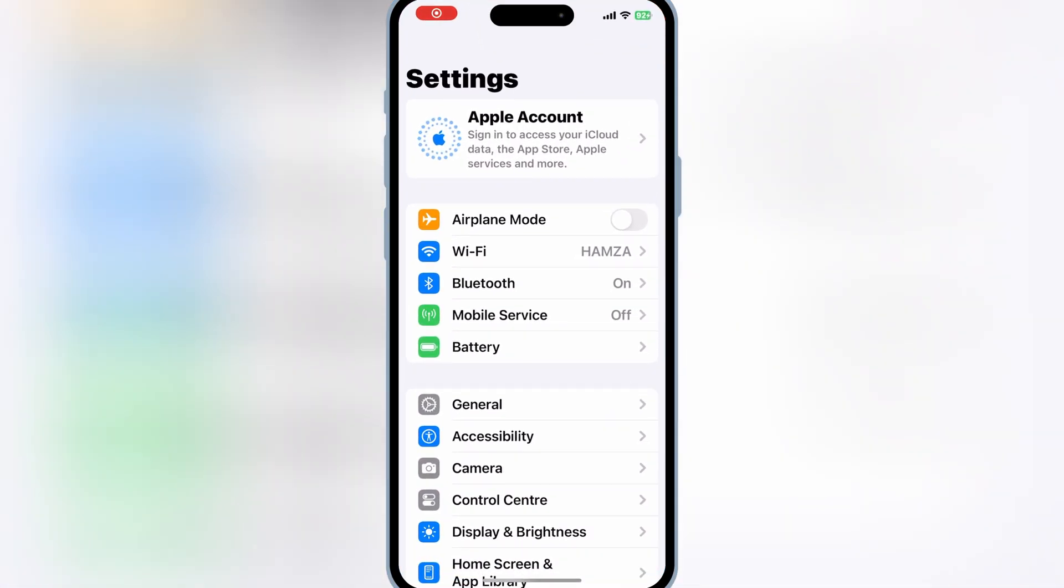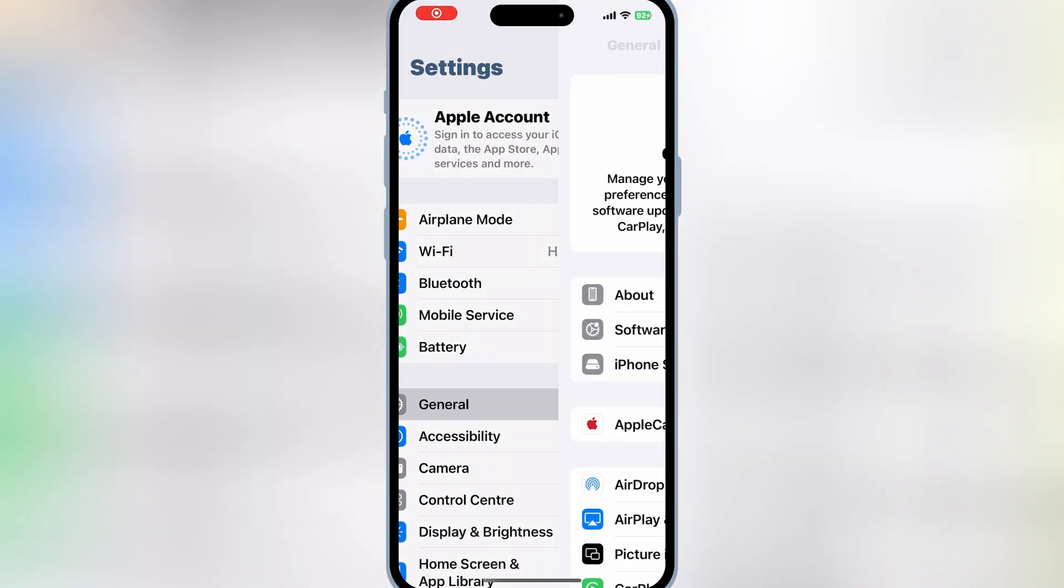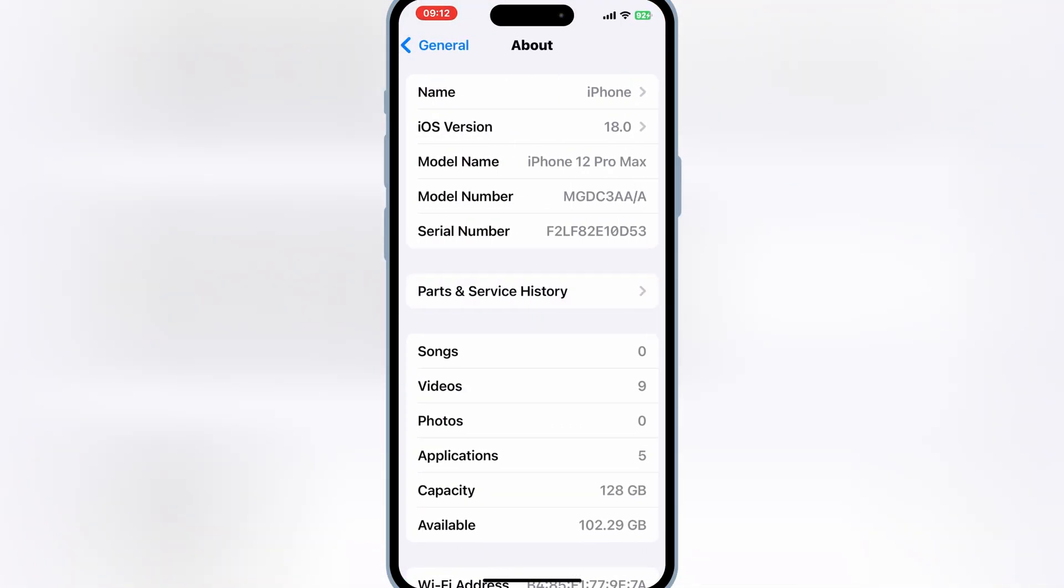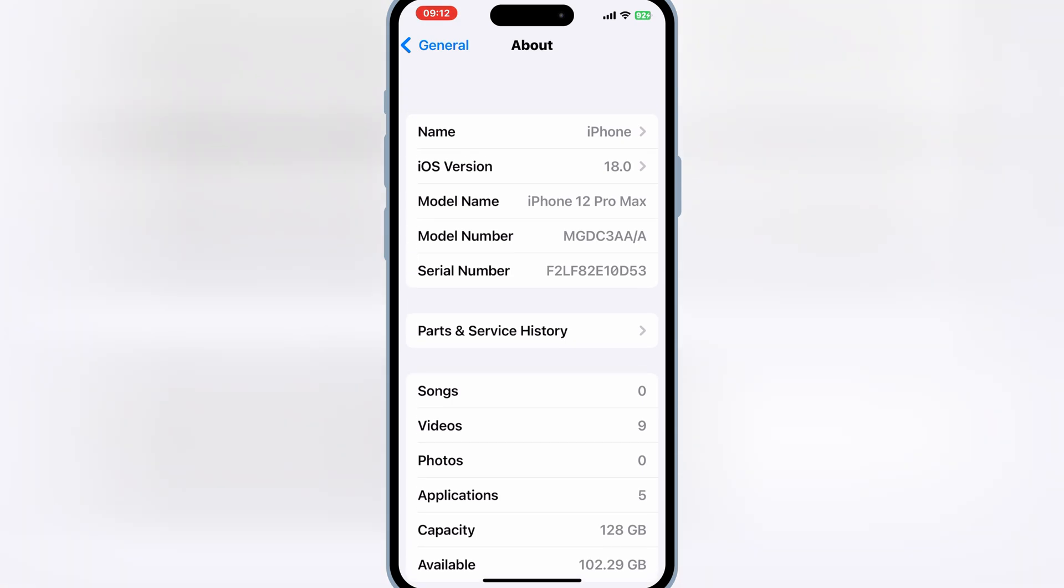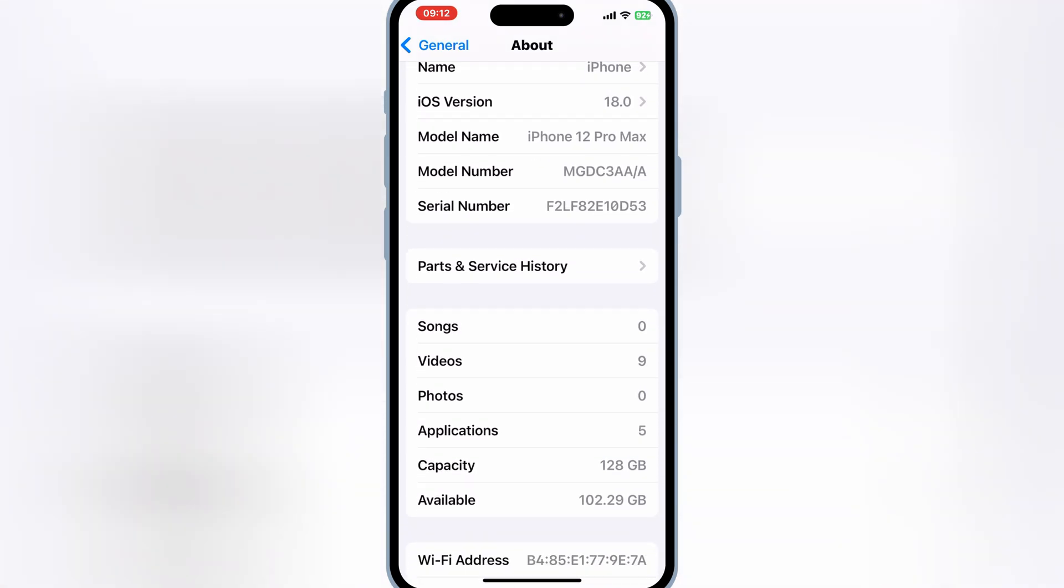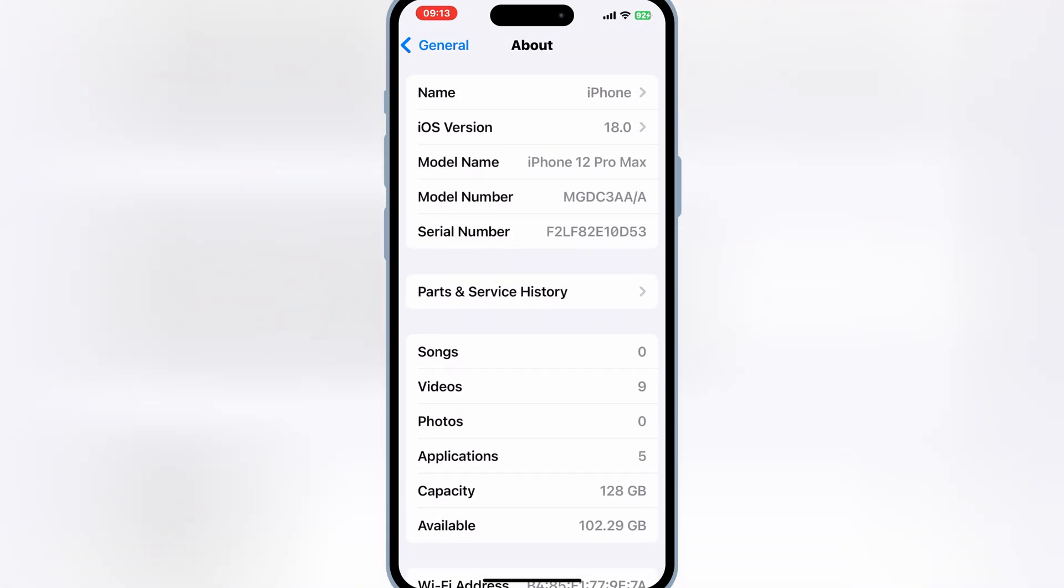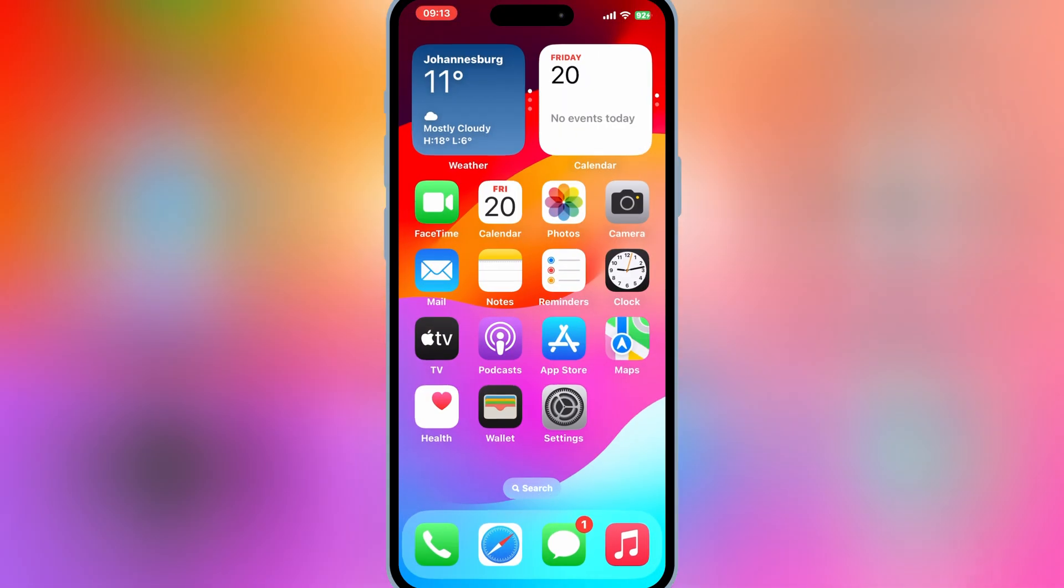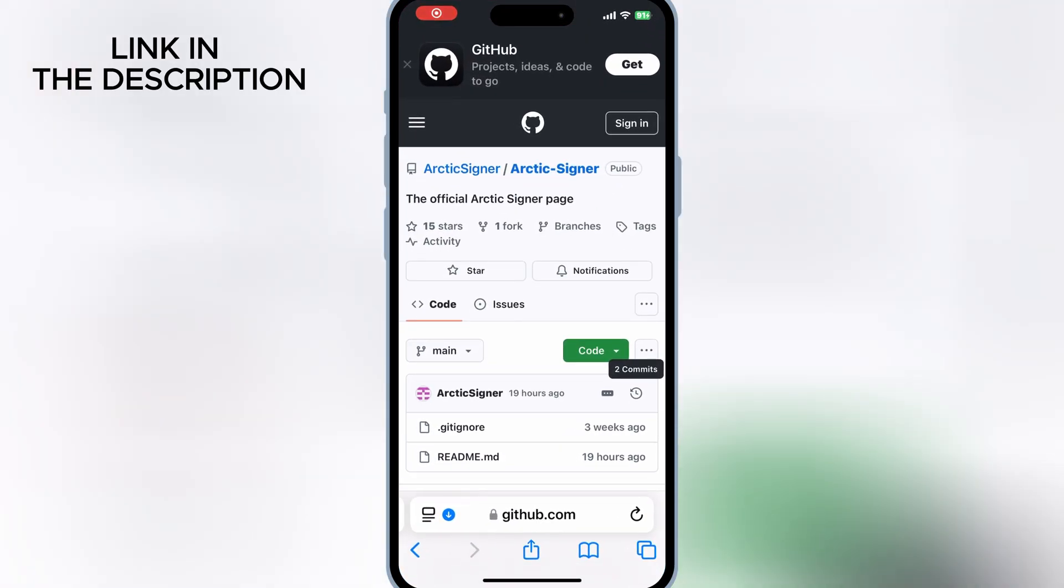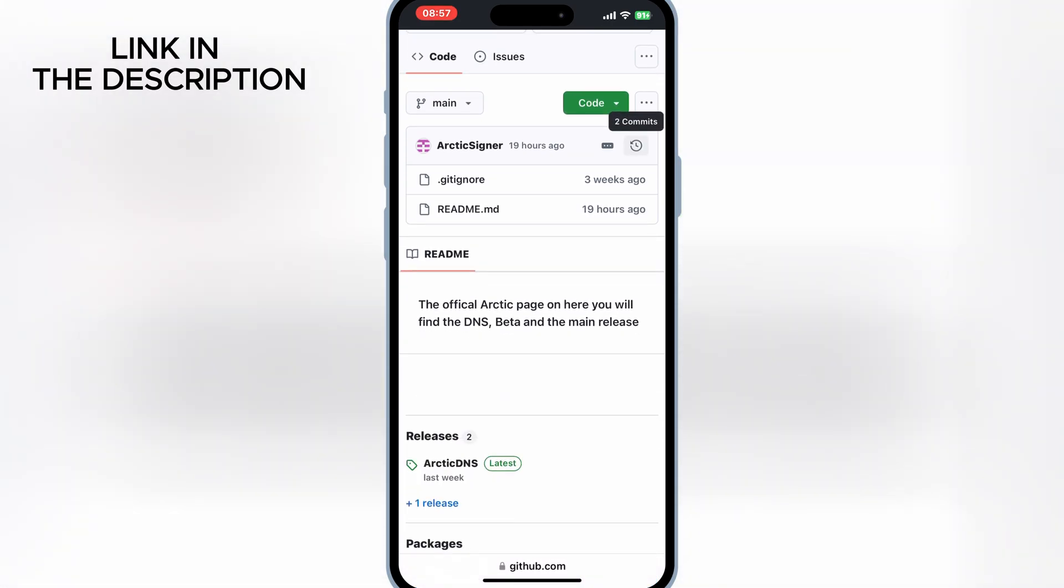Welcome back to Skibity Tech. Today, I'm going to show you how to install IPA files on your iPhone running even the latest iOS 18. Whether you're looking to sideload apps or try out some custom tweaks, this method is super simple and effective. Let's dive right in.